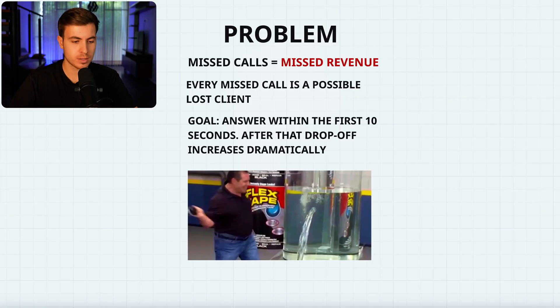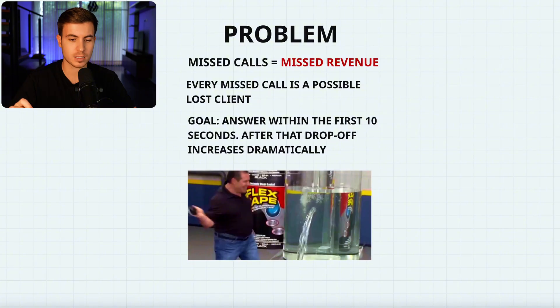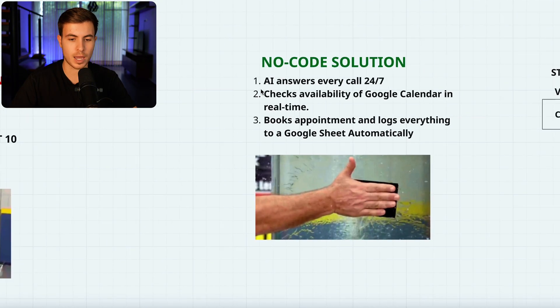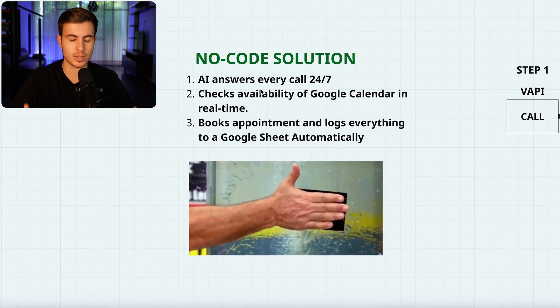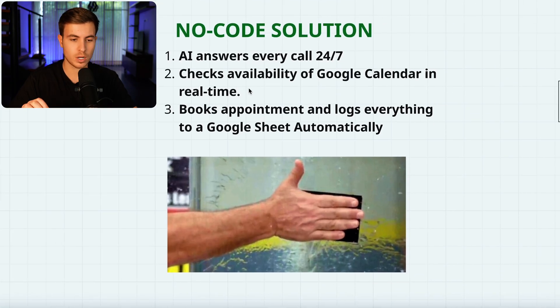I just built an AI receptionist that never misses a call, checks my calendar in real time, and books appointments automatically, all in just 5 to 10 minutes without needing to know a single line of code. Now, why is this so important? Well, every missed call is a possible lost client, and our goal is to have the AI answer the call within 10 seconds.